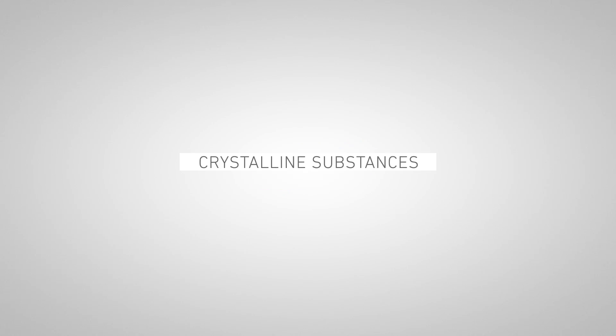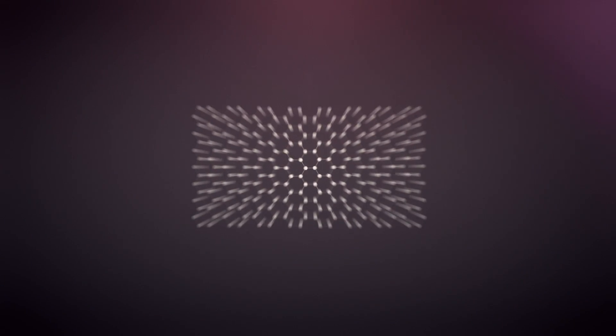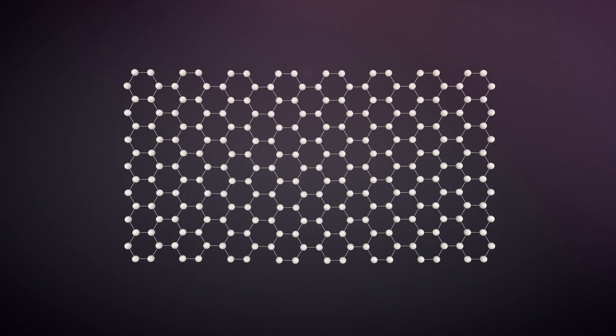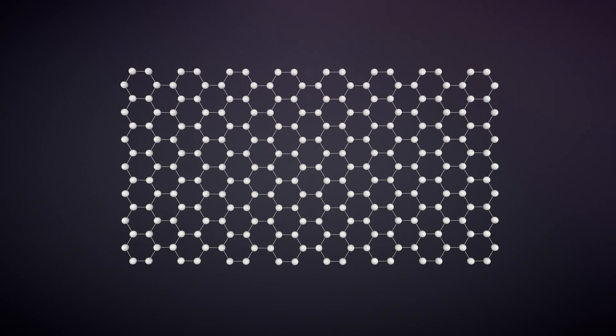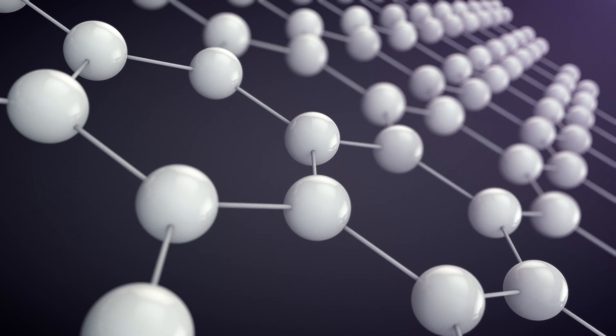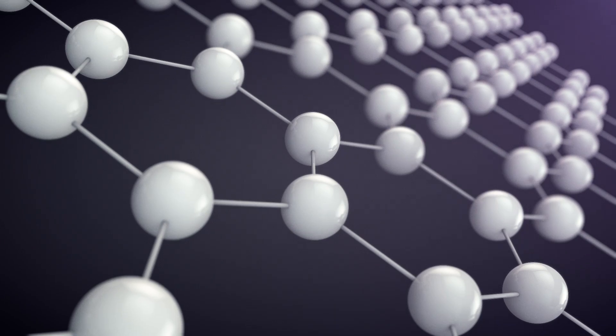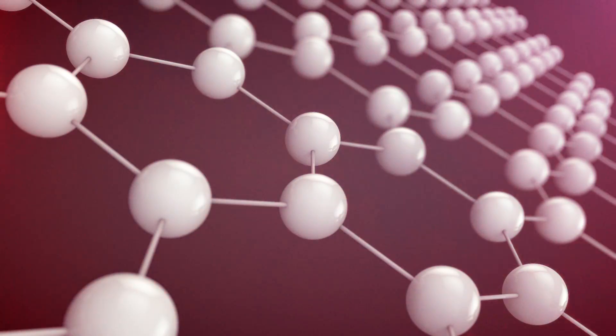Two-dimensional materials are crystalline substances with a thickness of a few atoms or less. The most famous of the 2D materials is graphene, a single layer of carbon atoms called a monolayer.